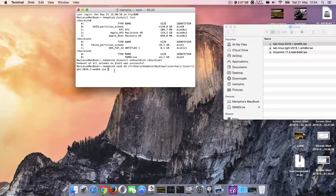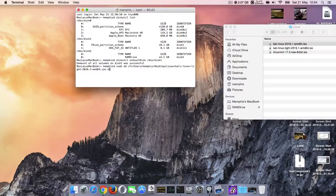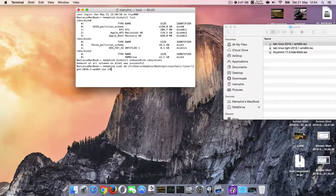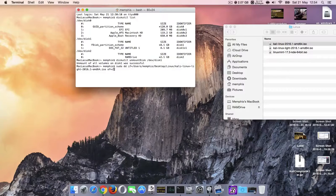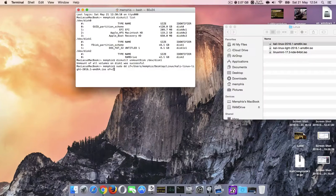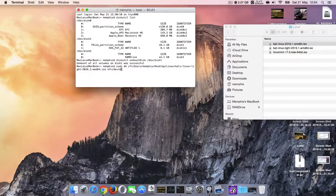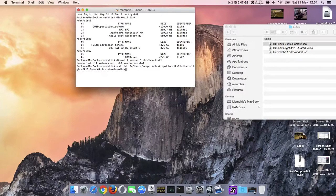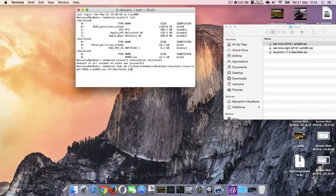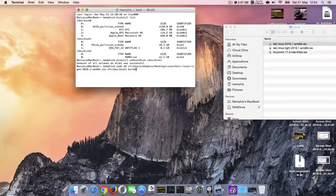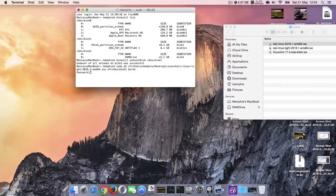So, iso, of=/dev/disk1 bs=1m. Type enter your password, you will not see it.